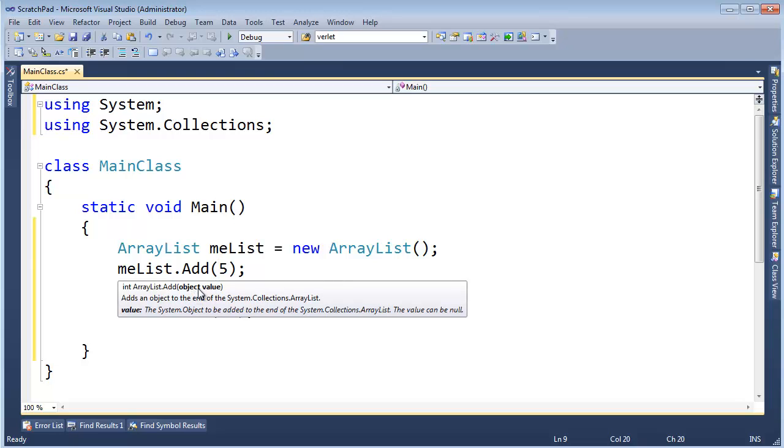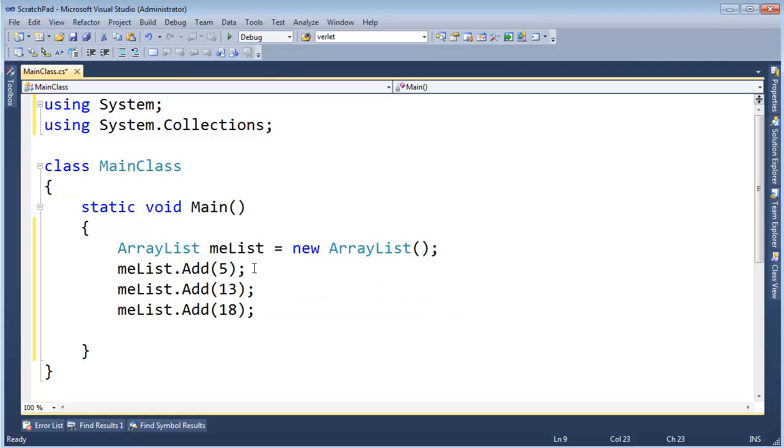All right, that's a compile time type. The runtime type is, hey, this is an int, but the compile time type is OBJECT, which is the same as saying OBJECT O gets 99, and I've shown how this creates a box out on the heap.